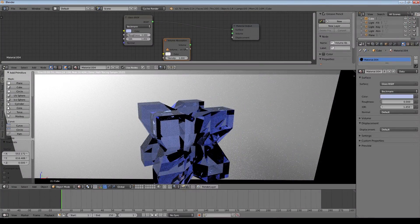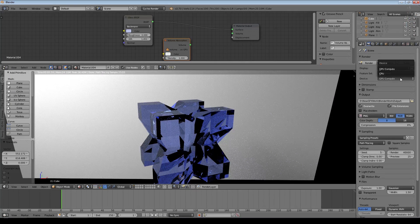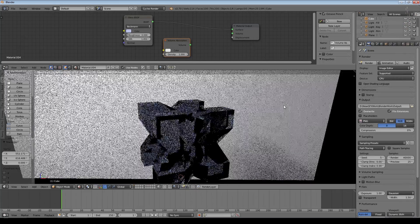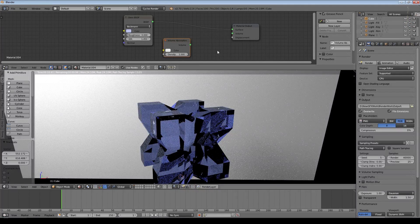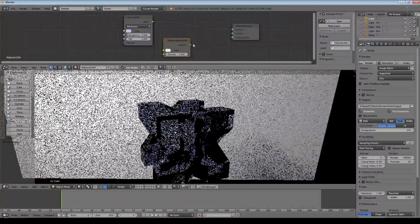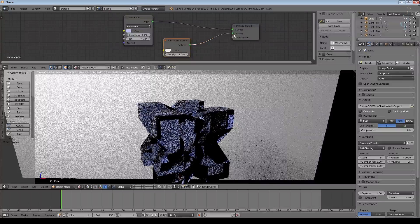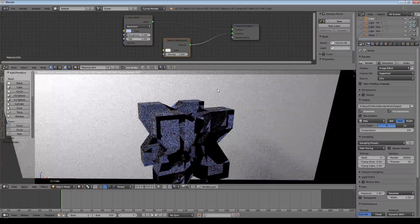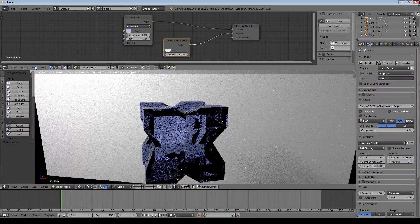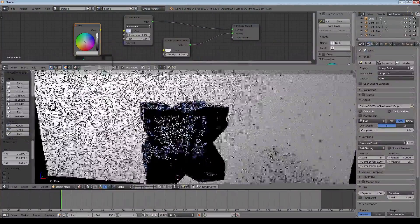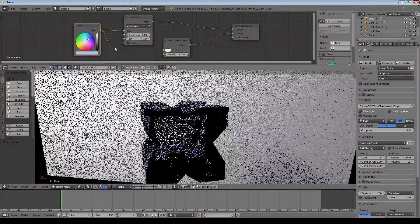One thing we don't really get with a simple glass shader is changes in light absorption as it goes through thicker and thinner areas, but we can now modify that using the Volume input on materials. I'll add a Volume Absorption shader. You'll see a warning — it basically says it doesn't work in GPU mode, so I need to come over here and switch to CPU. They do this with new features to avoid crashing your GPU.